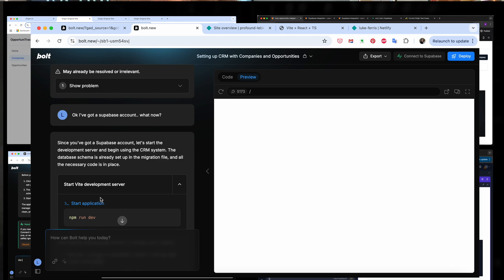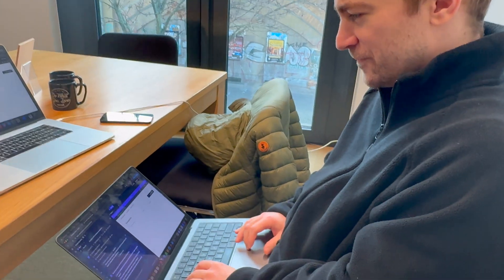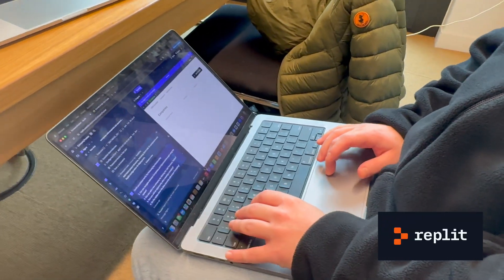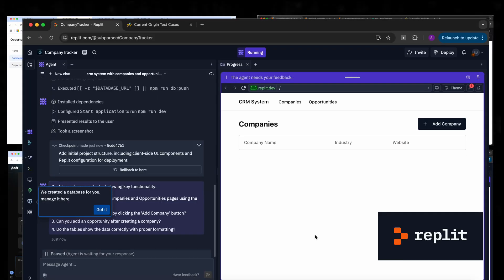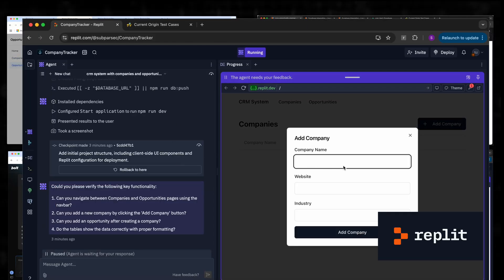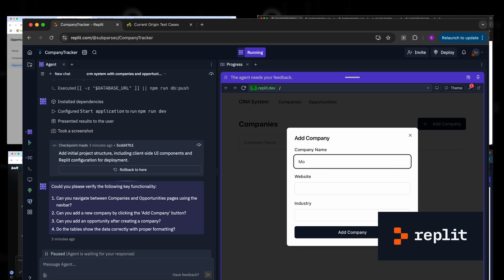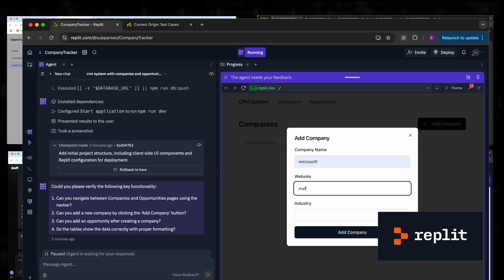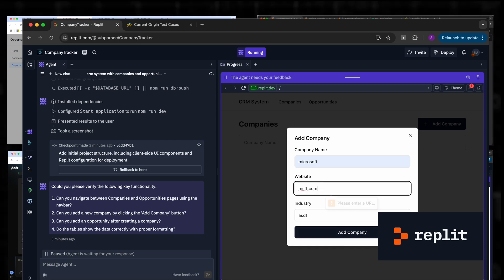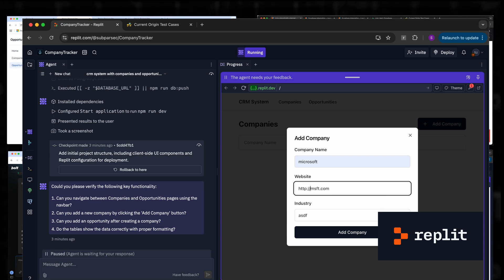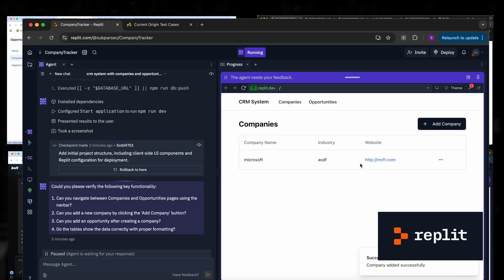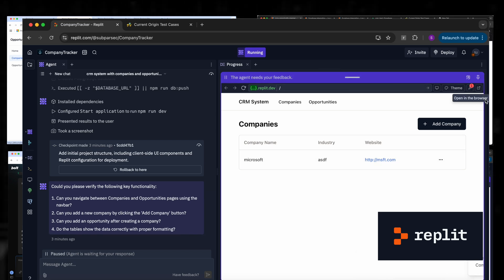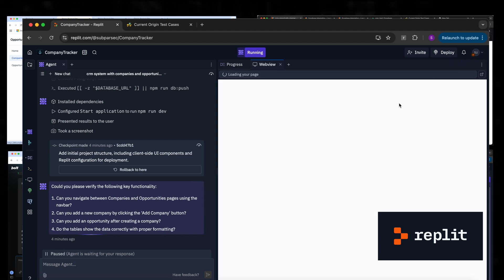Actually, of the three competitors, Replit didn't ask - it actually set up a database right. It looks like it did something with the CRM and it's asking us to validate the functionality. Let's try entering a company, let's try something random. Add a company. We need a URL. Let's add a dummy URL. Maybe it needs HTTP. Okay, so it added a company. Cool. So of the other three competitors, Replit was the only one to set up a database seamlessly like Origin.